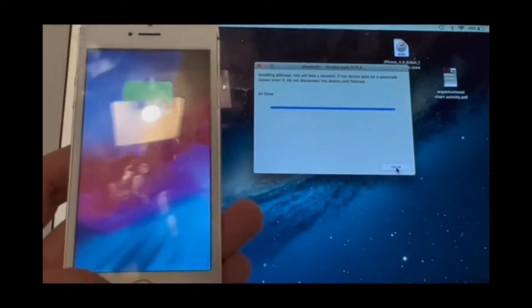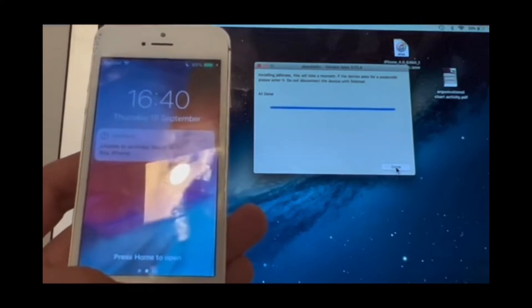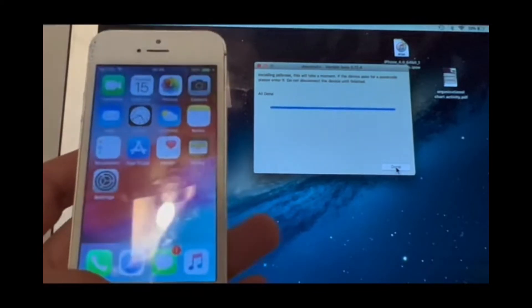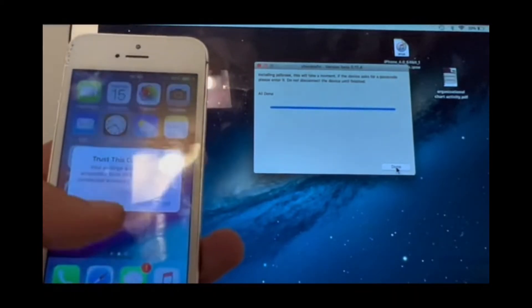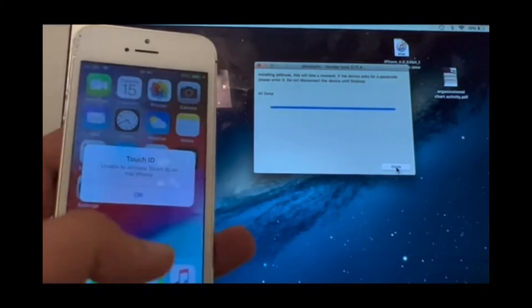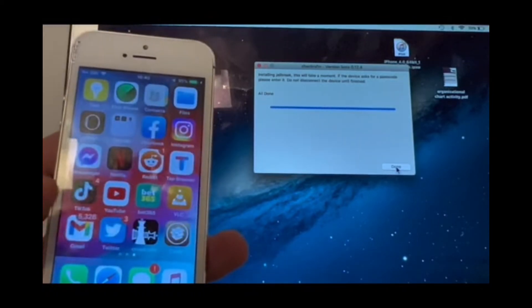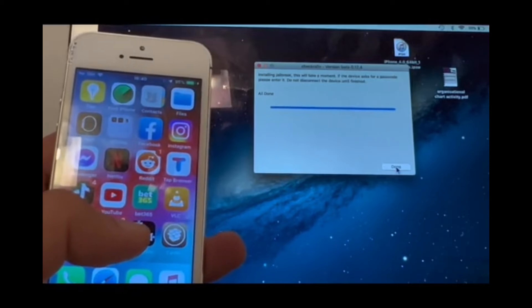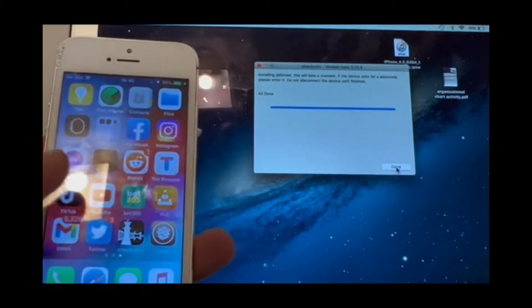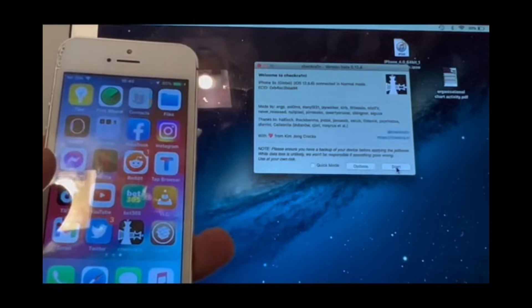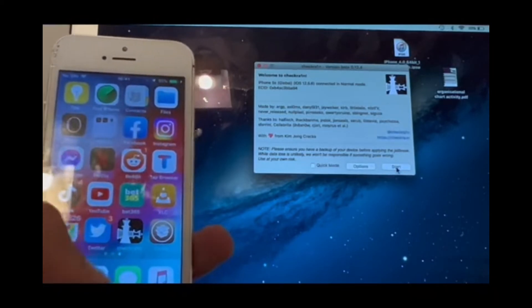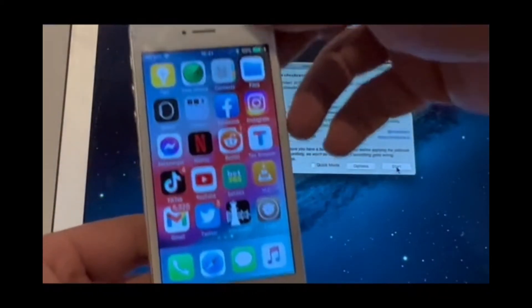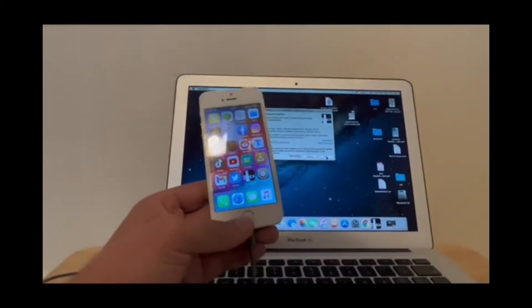My phone is already up. Press trust there. As you can see, I've got the checkra1n application already there. It might take in your case a bit more than a few seconds to see the checkra1n application, but mine is just there.